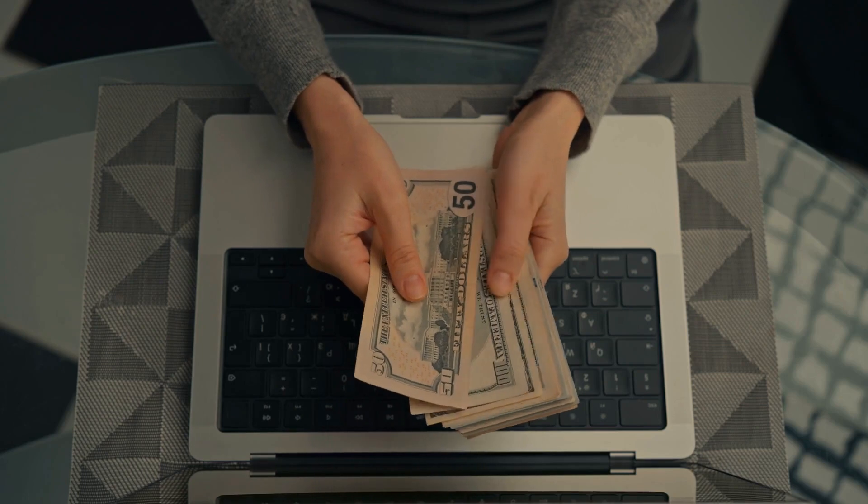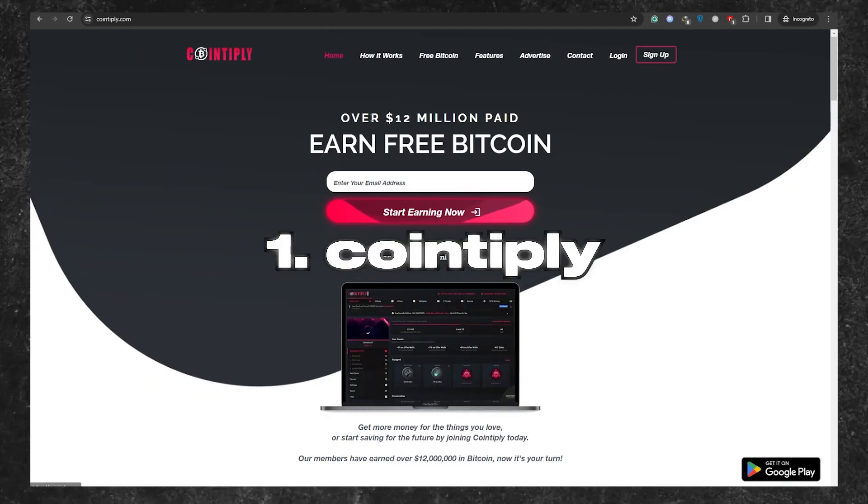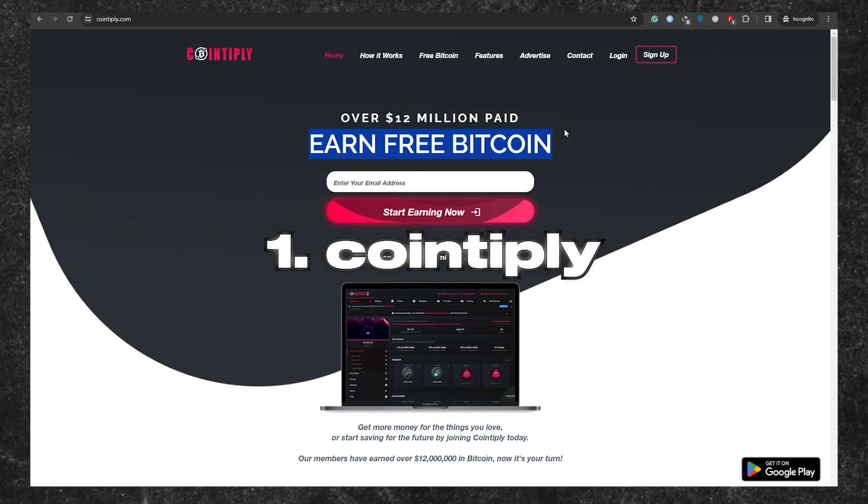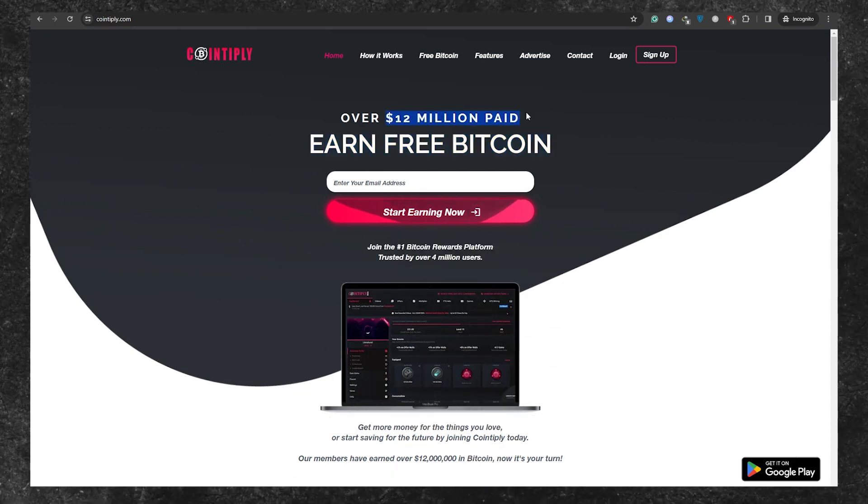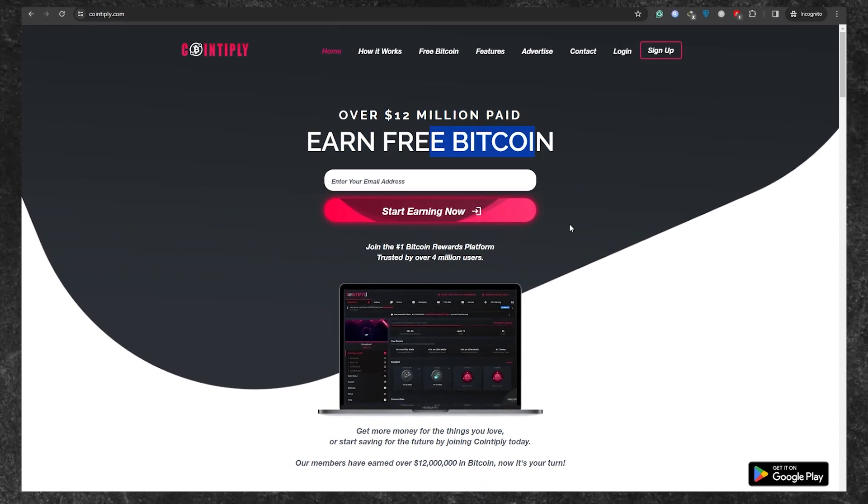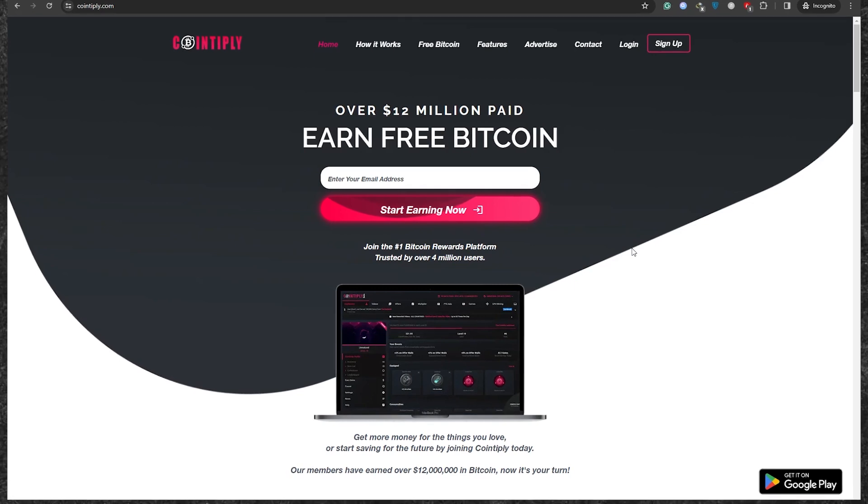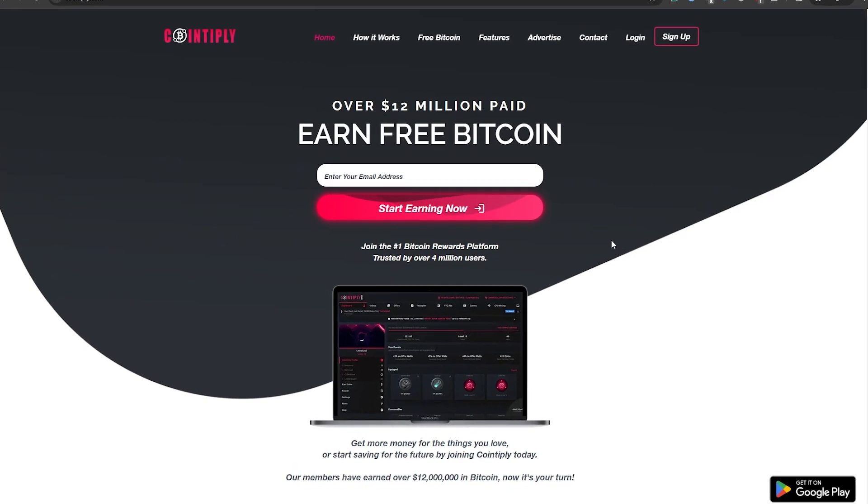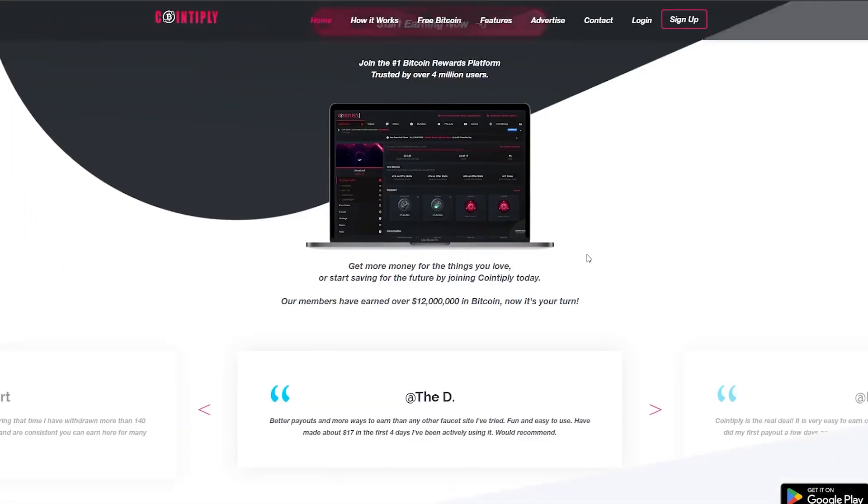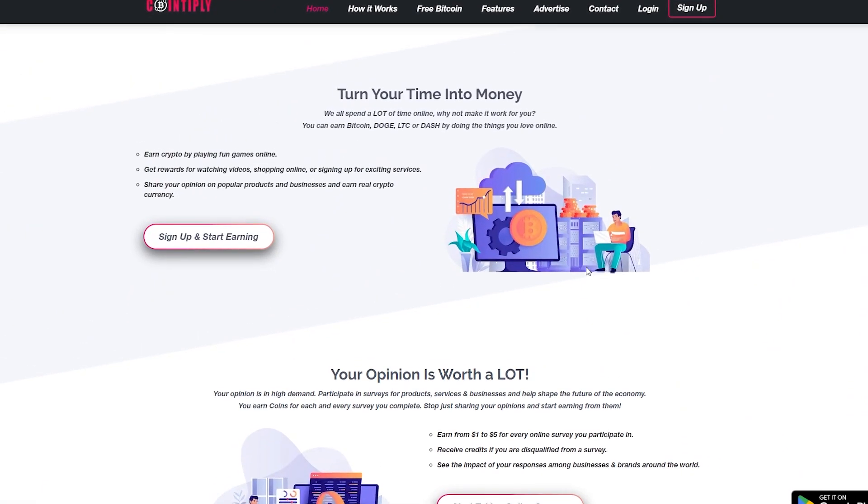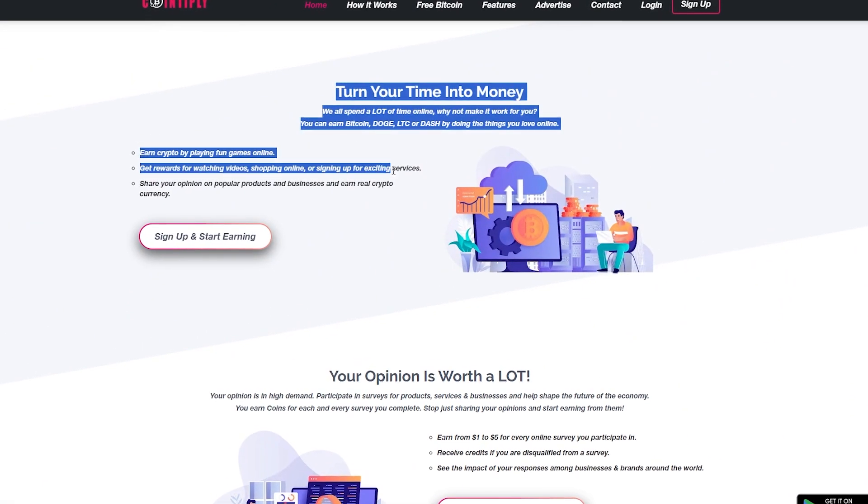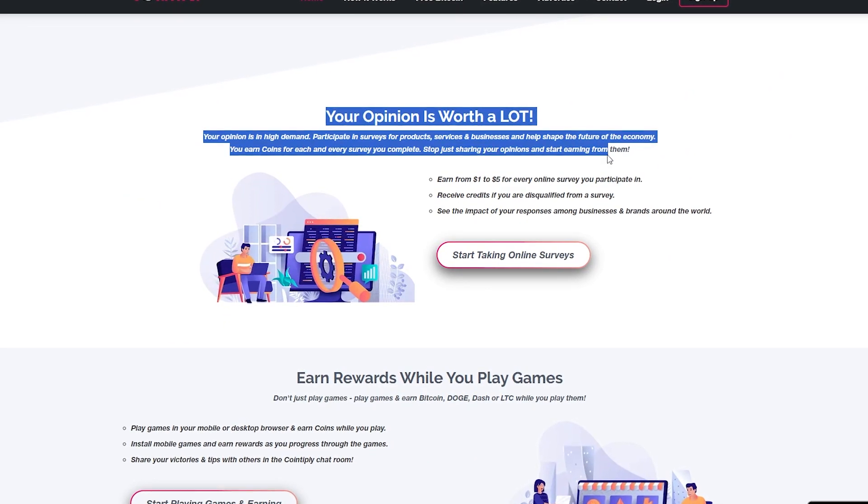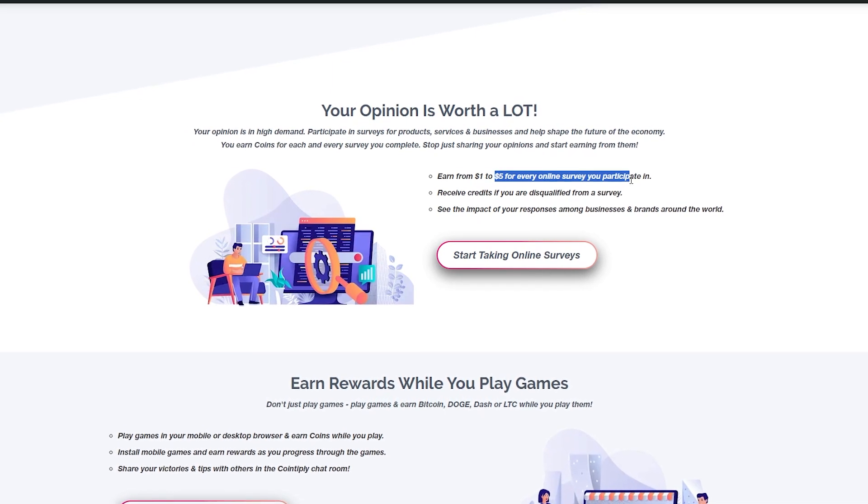Let's dive into our first website, cointapply.com. It's a platform where you can earn money in the form of cryptocurrencies like Bitcoin, Dogecoin, LTC, or Dashcoin. The best part is that it's a great option for those who can't use PayPal because of where they live. Cointapply welcomes users from all over the world to earn and withdraw money.